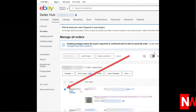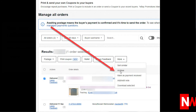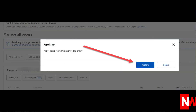Then check the box next to whichever orders you wish to get the email address for. For this demonstration, I'll just select one order. Now go to More and select Archive. You'll now be asked whether you wish to archive this order. Click the blue Archive button.